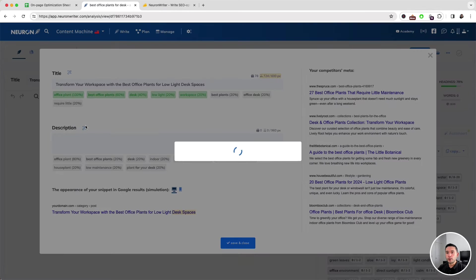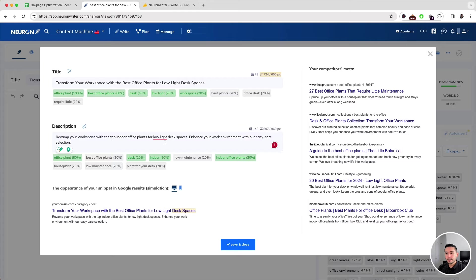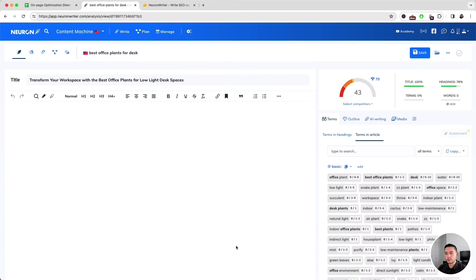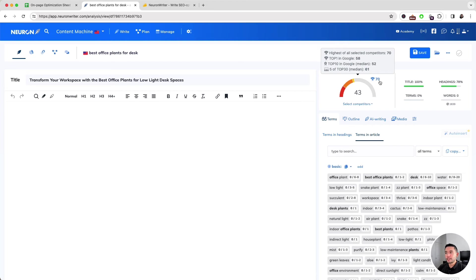I'm going to do the same with the description. I think it looks good—I'm gonna put a hyphen there. Perfect. Now I'm gonna click on Save and Close. So my current content score is a 43, but my goal is a 70.